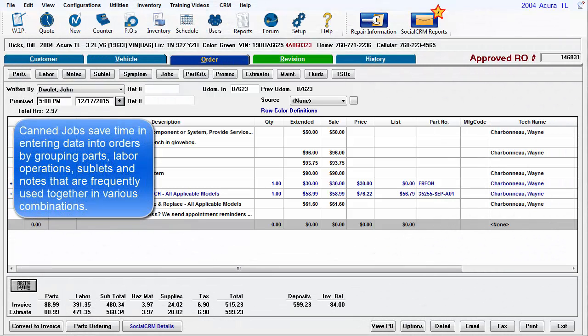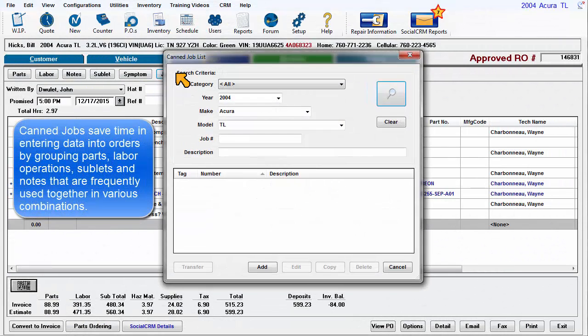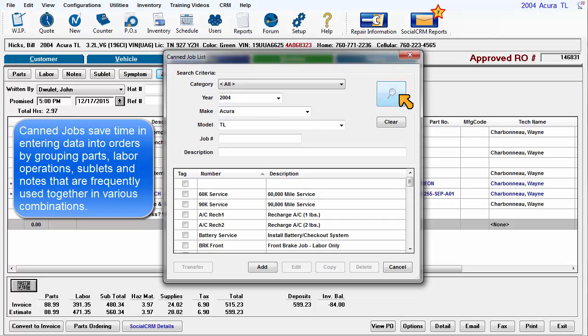Can jobs save time in entering data into orders by grouping parts, labor operations, sublets, and or notes that are frequently used together in various combinations.